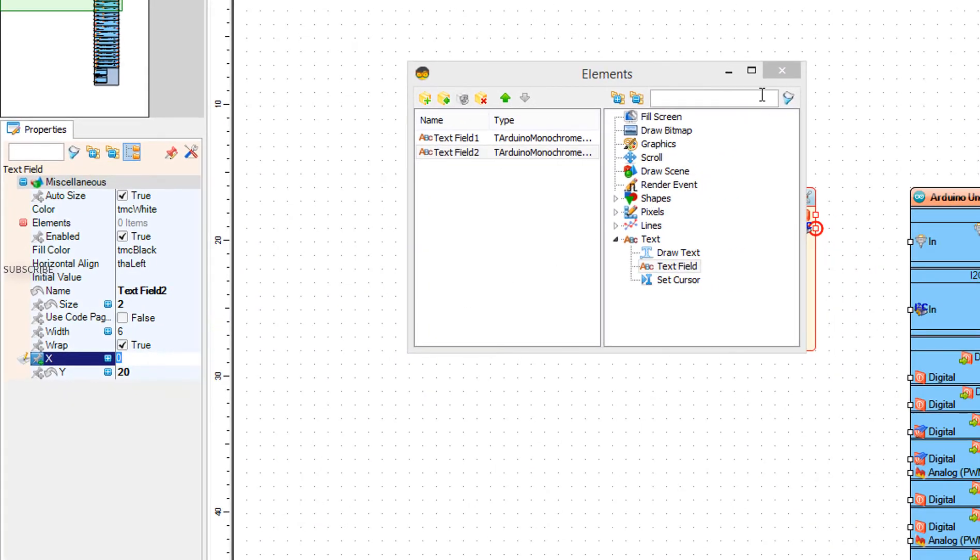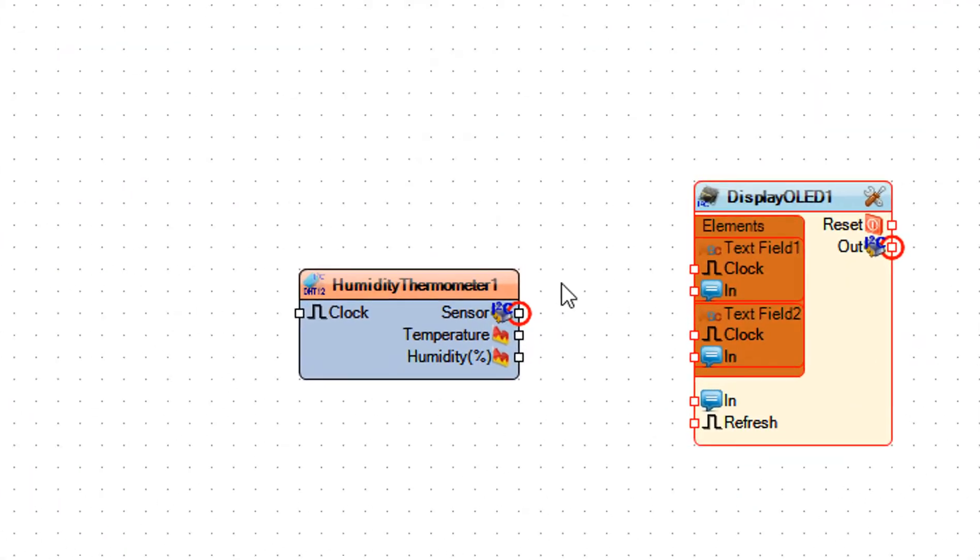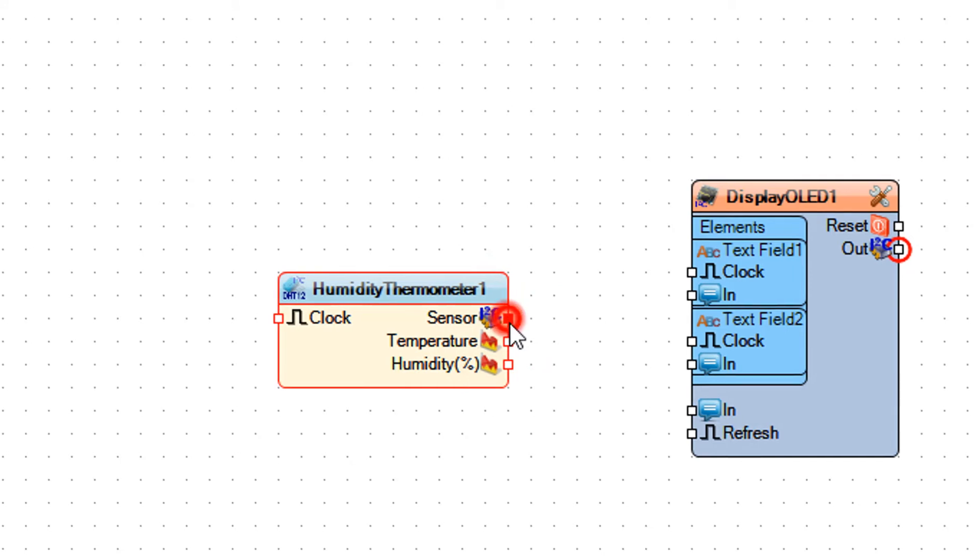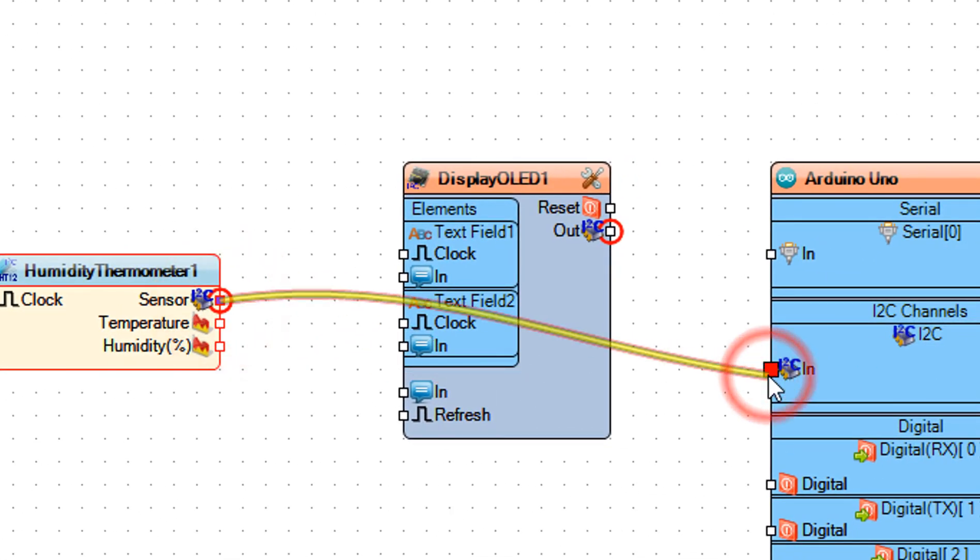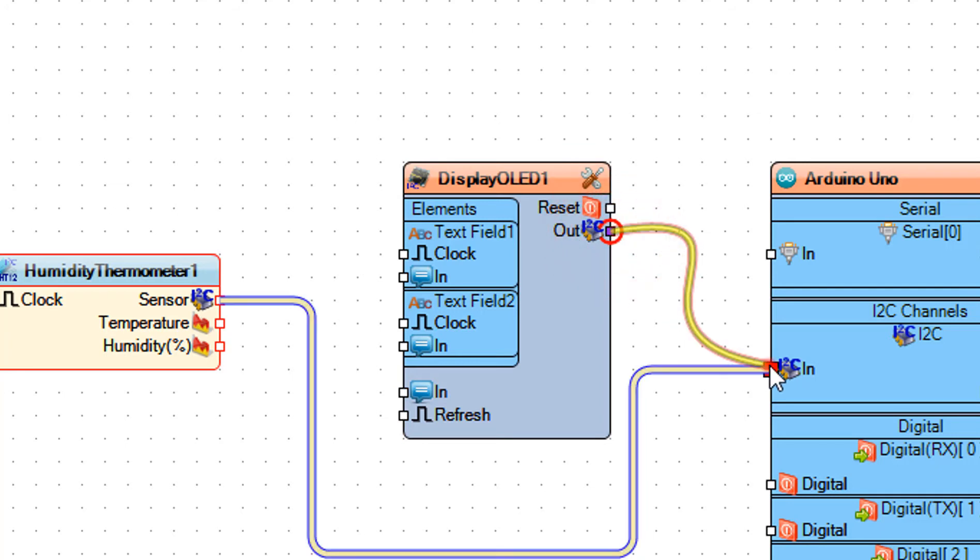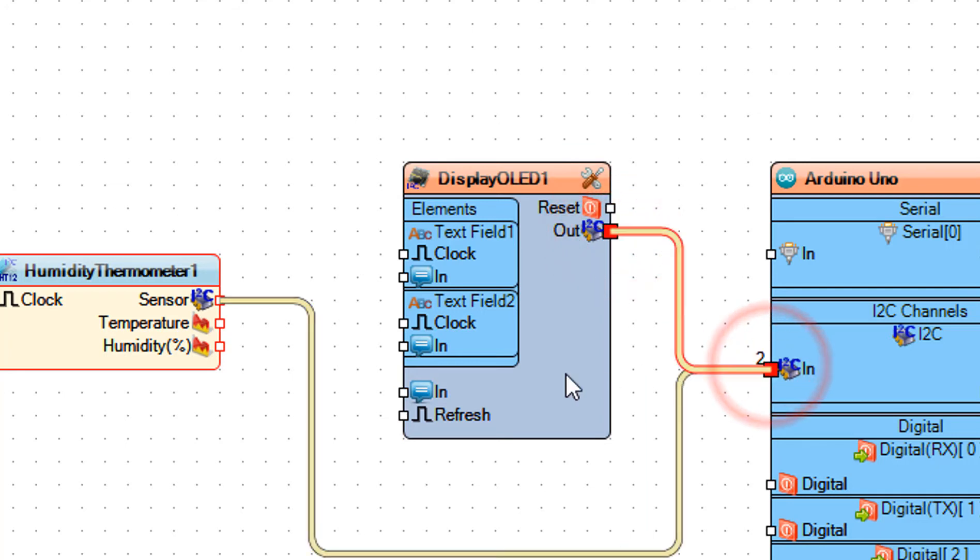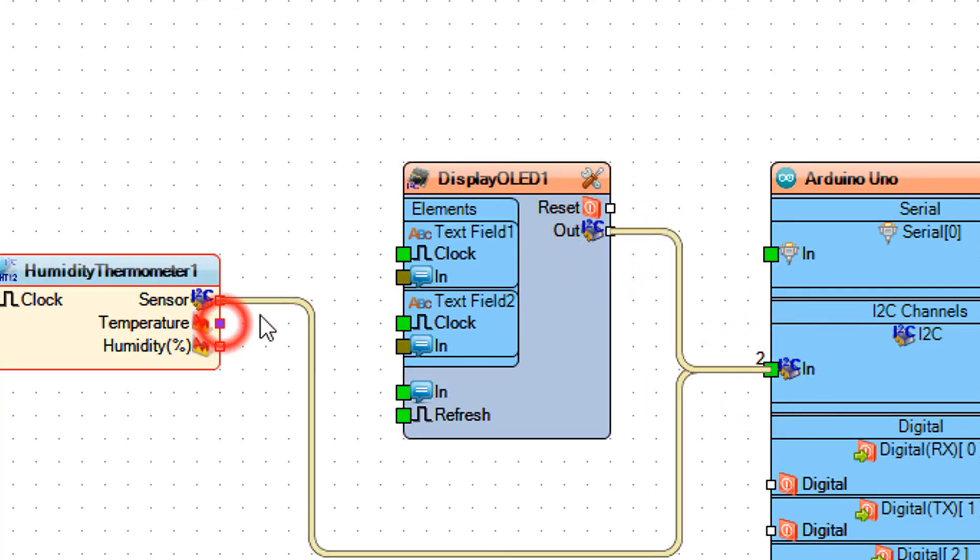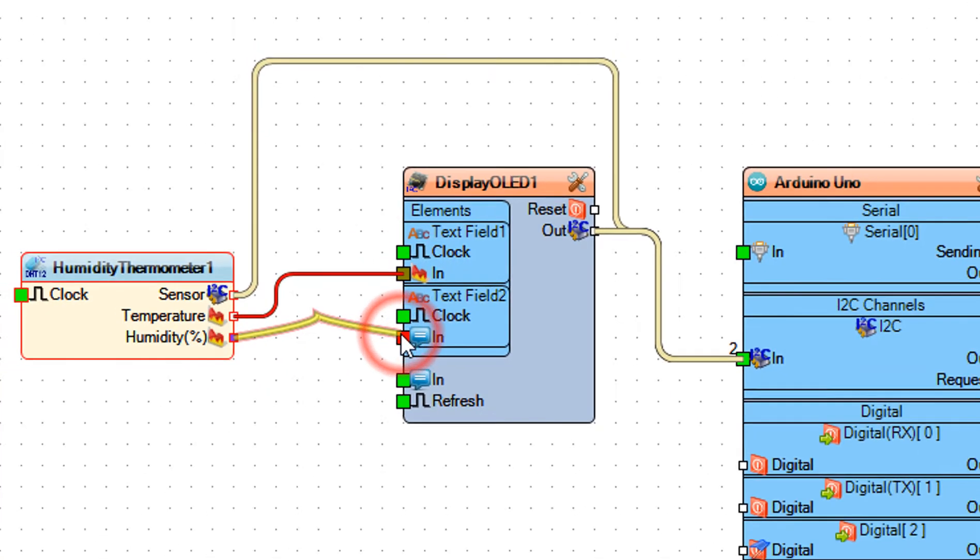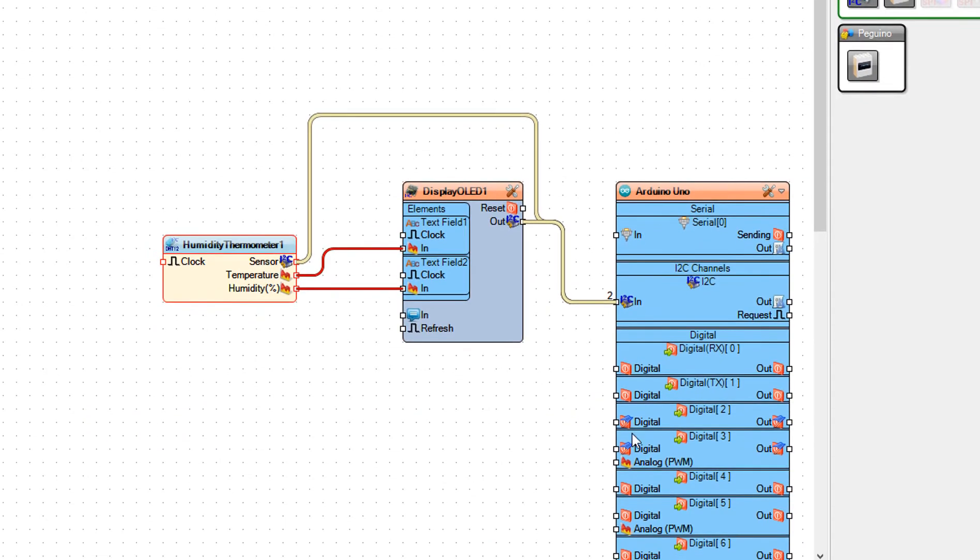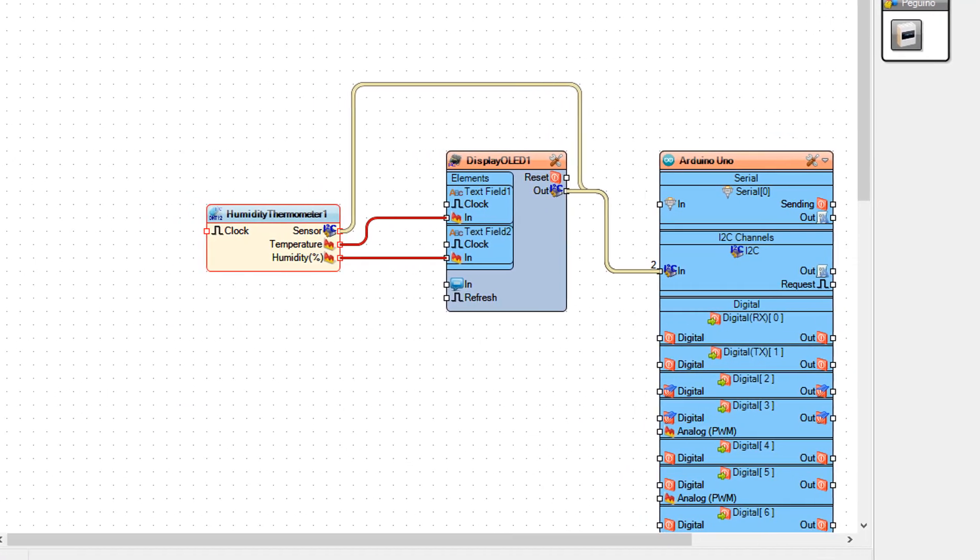Connect humidity thermometer 1 pin sensor I2C to Arduino board pin I2C in. Connect display OLED 1 pin out I2C to Arduino board pin I2C in. Connect humidity thermometer 1 pin temperature to display OLED 1 text field 1 pin in. Connect humidity thermometer 1 pin humidity to display OLED 1 text field 2 pin in.